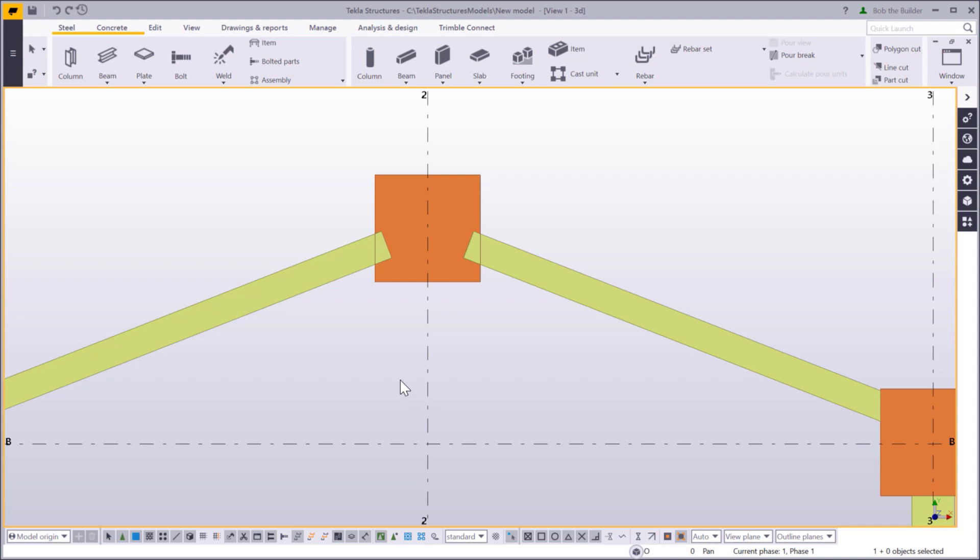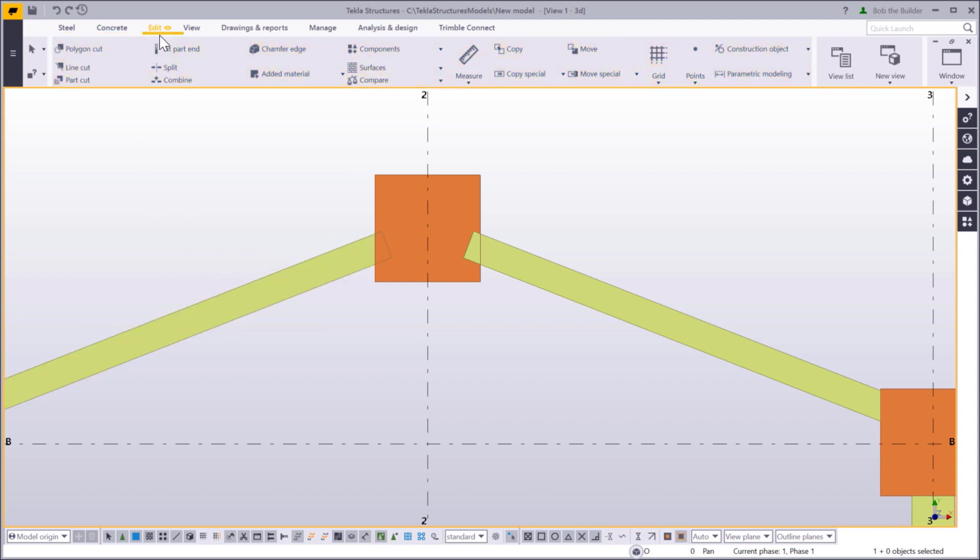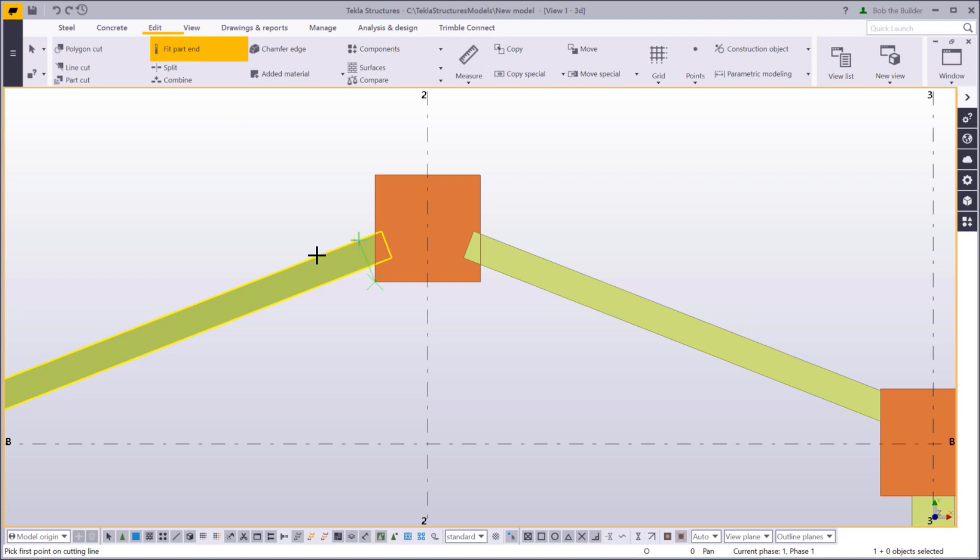Go to the Edit tab and click Fit Part End. Click to select the part that you want to cut. Now, click two points to define the line that cuts the part end.